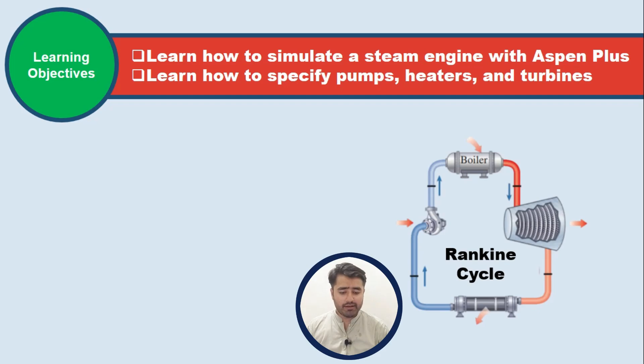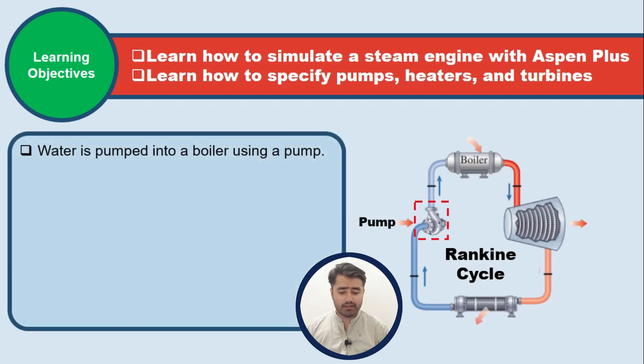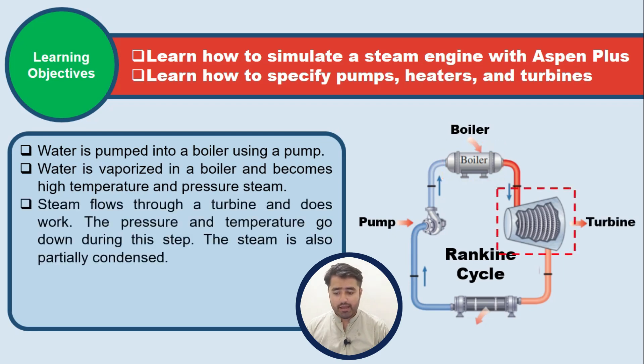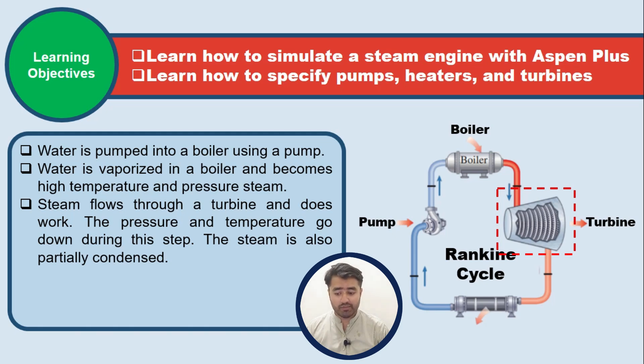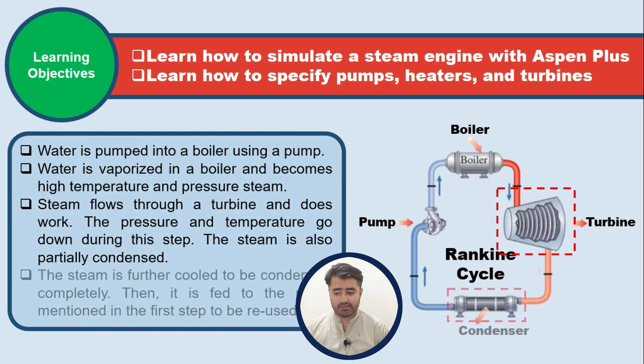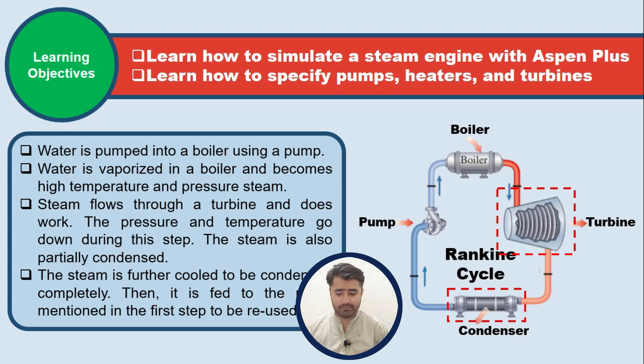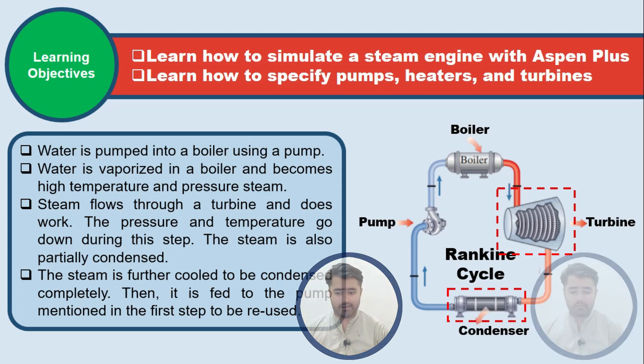This is a simple Rankine cycle in which the first component is pump and the water is pumped into the boiler using the pump. Water is vaporized in a boiler and becomes high pressure and temperature steam and then steam flows through a turbine and does work. During this process the pressure and the temperature of the steam goes down and this steam is also partially condensed. The steam is further cooled to be condensed completely into the condenser and this cycle is repeated again and again.